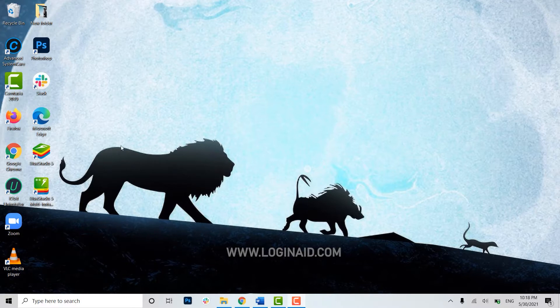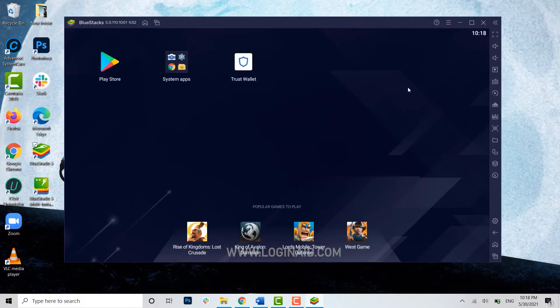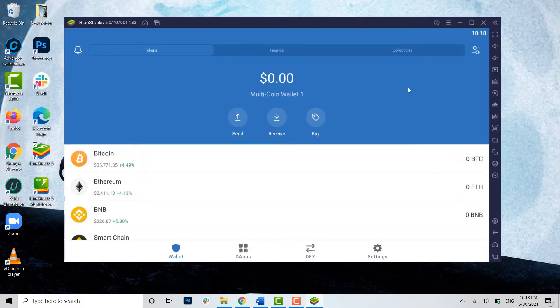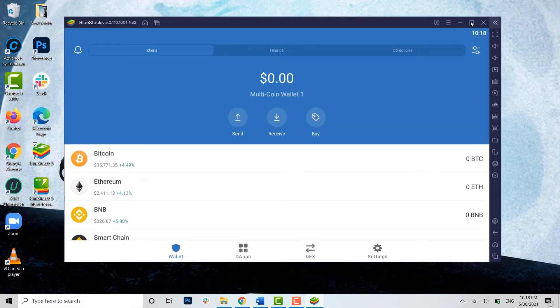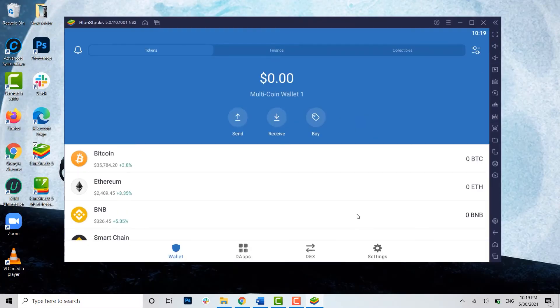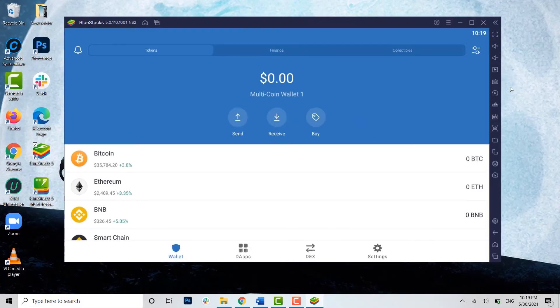Now to begin with, let's open the Trust Wallet application. Here you first need to be logged in to a Trust Wallet account.